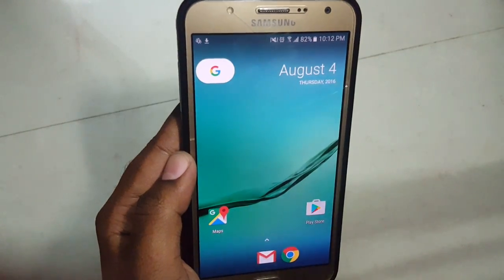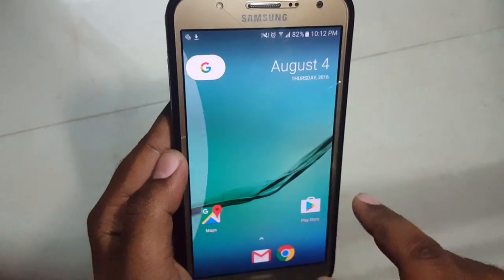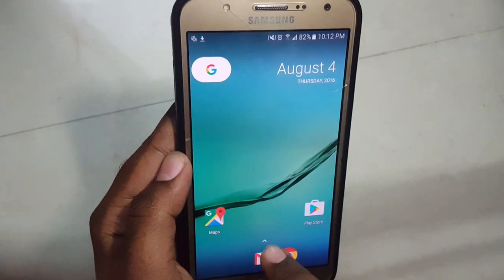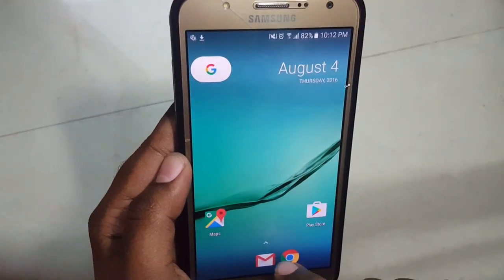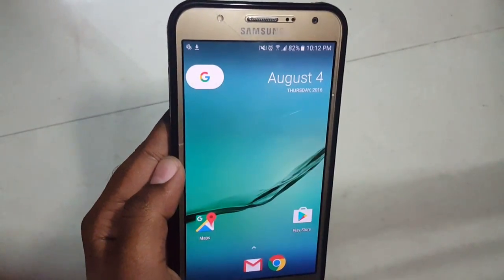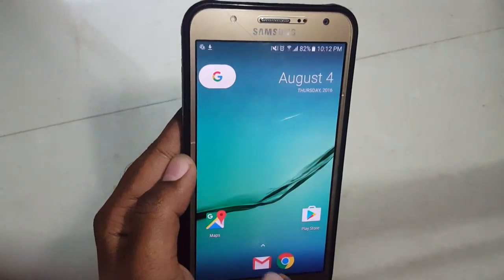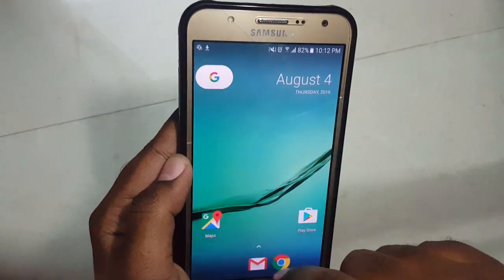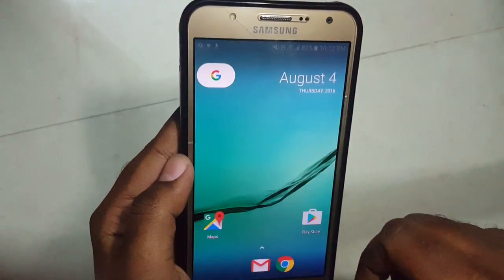This is how it looks. We don't have any app drawer. We need to swipe up for viewing apps — this is a new style.